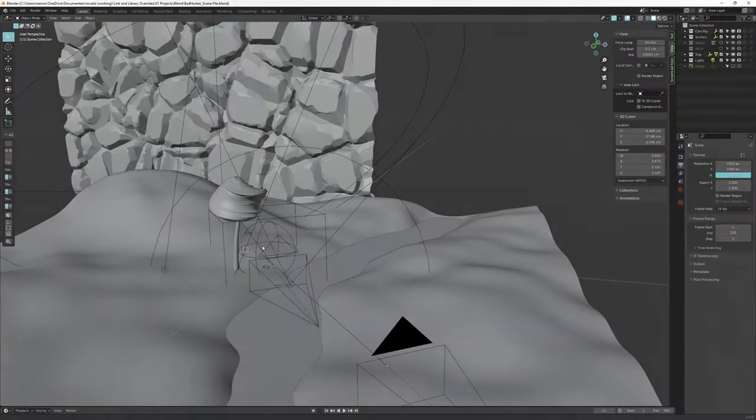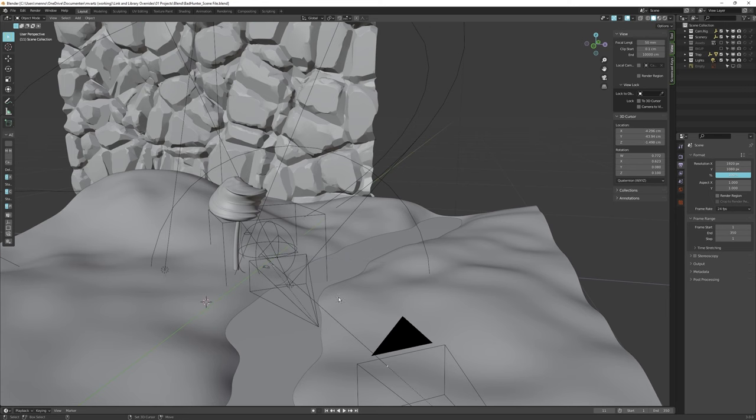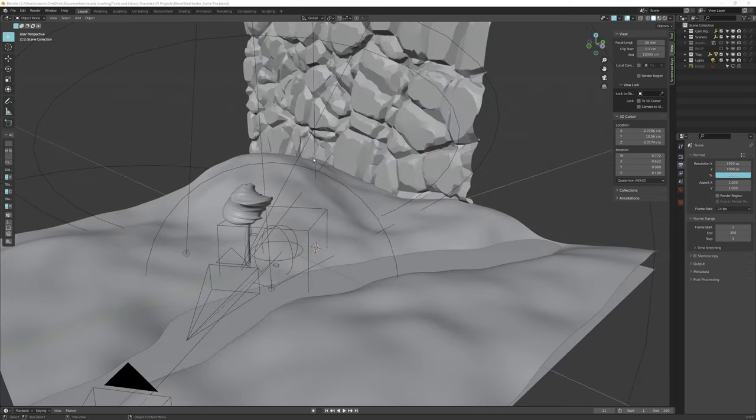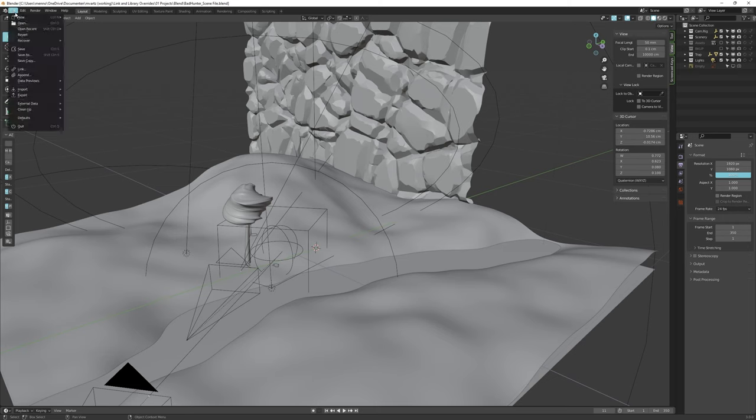When you link an object, it will be placed in the scene at the point of the 3D cursor. To link an object, go up here to the file browser and say link down here.